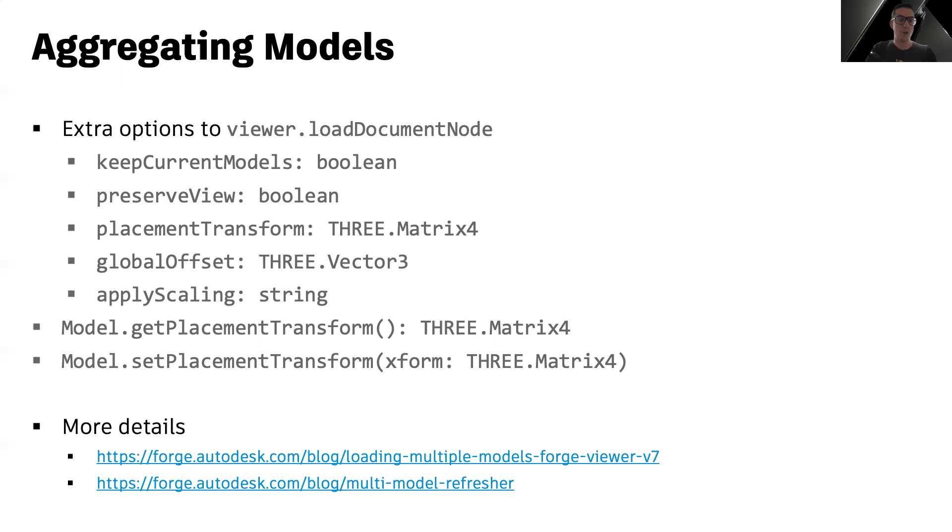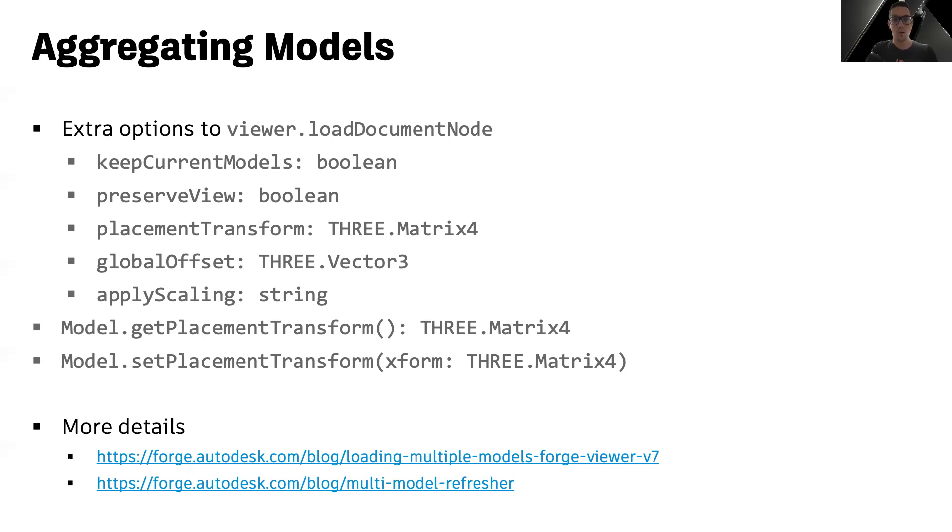This final property is used to make sure that different models that may be coming with different units all use the same unit system. So for example, if you set the apply scaling property to meters, all the loaded models will be loaded and scaled appropriately to fit in the meter based coordinate system.